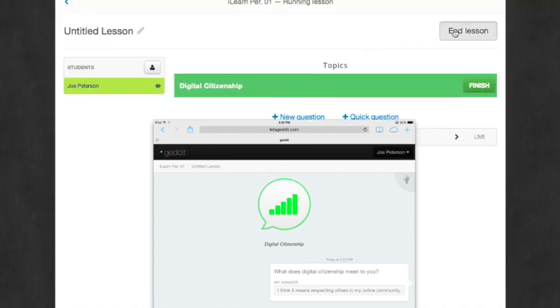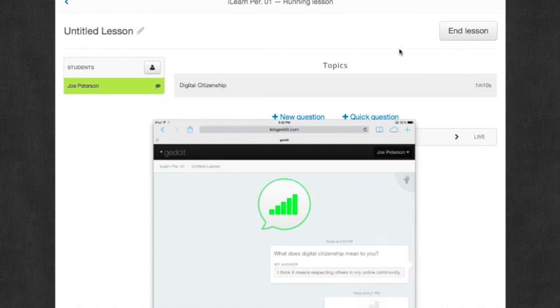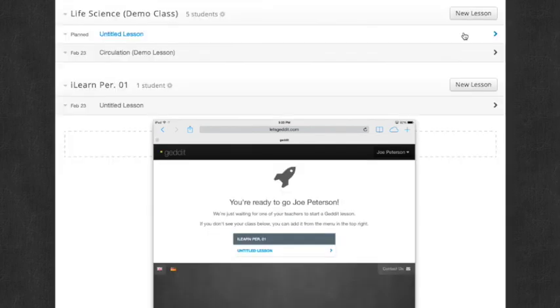And when I'm done with this topic, I can tap finish or click finish. And then if I'm done with the whole lesson and teaching with all my topics, I can end my lesson.